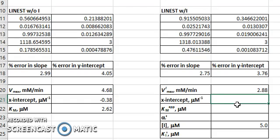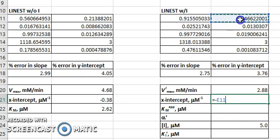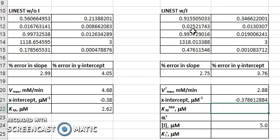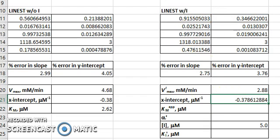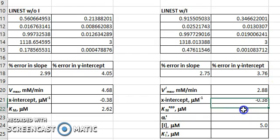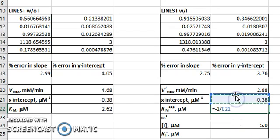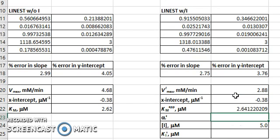Similarly, we can calculate the x-intercept in the presence of the inhibitor, which is the negative of the y-intercept divided by the slope. The Km, then, is the negative of the inverse of the x-intercept.